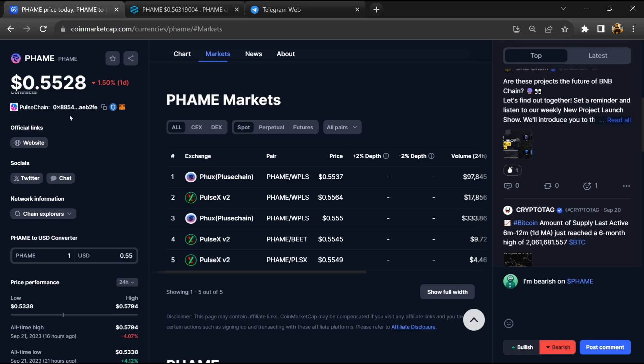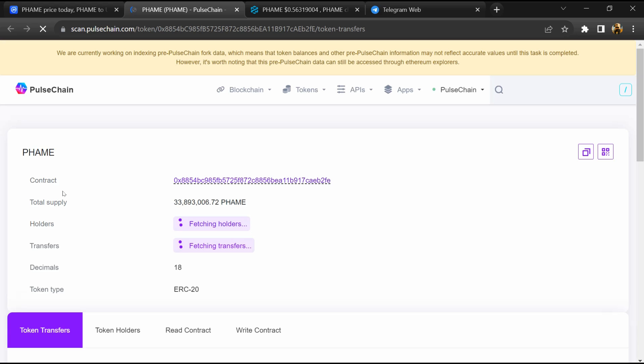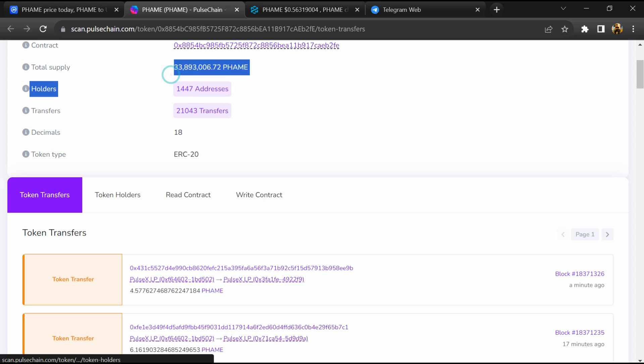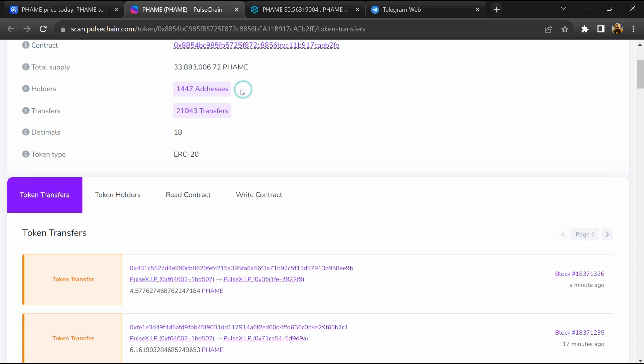After that, click on this contract address. And here token holders is around 1,000. After that, go to the holder section.